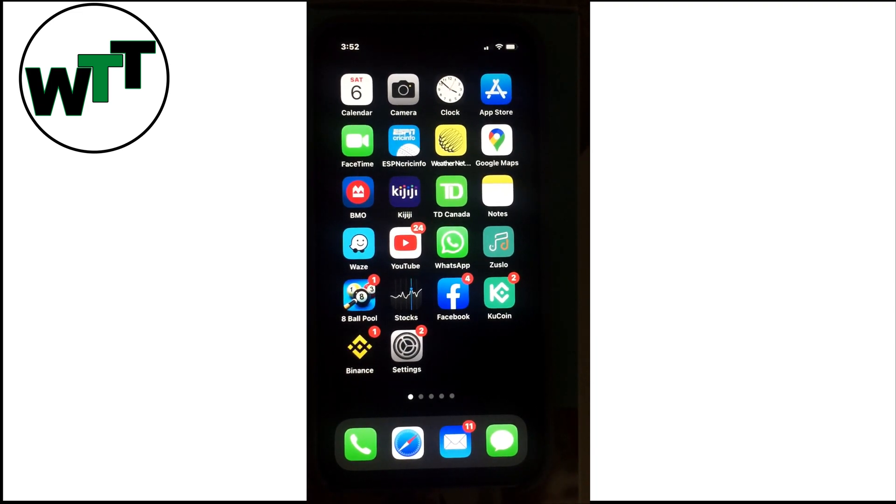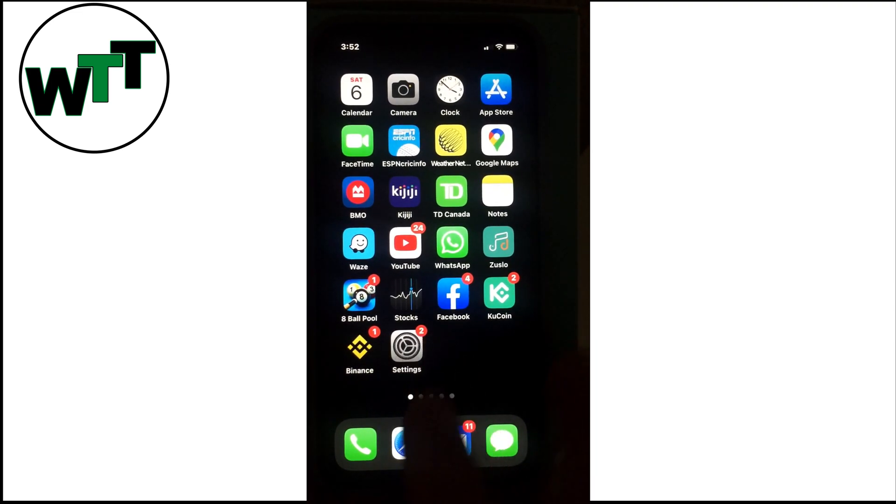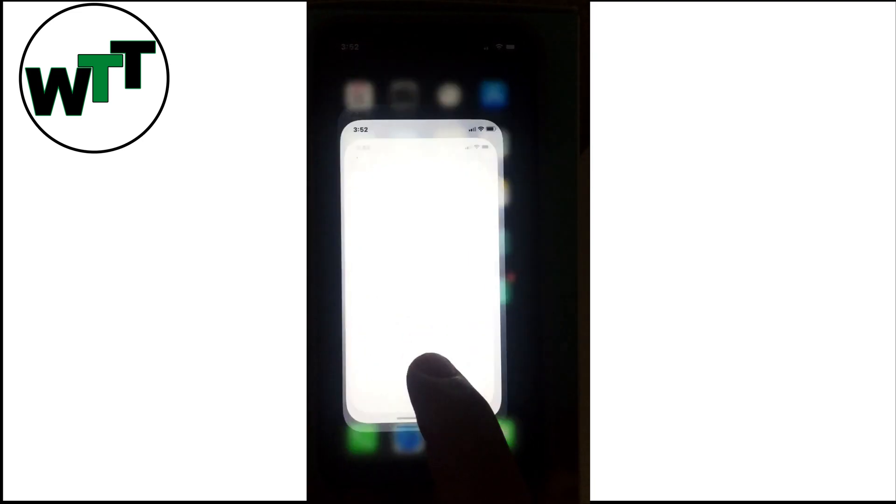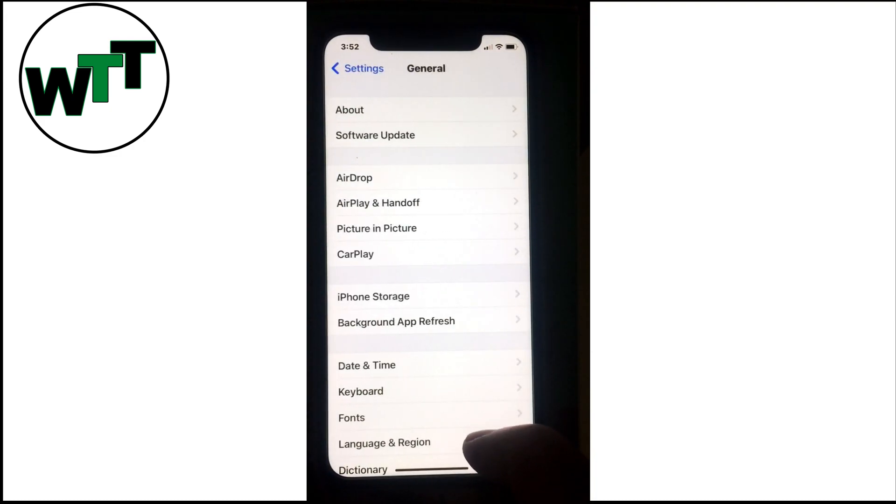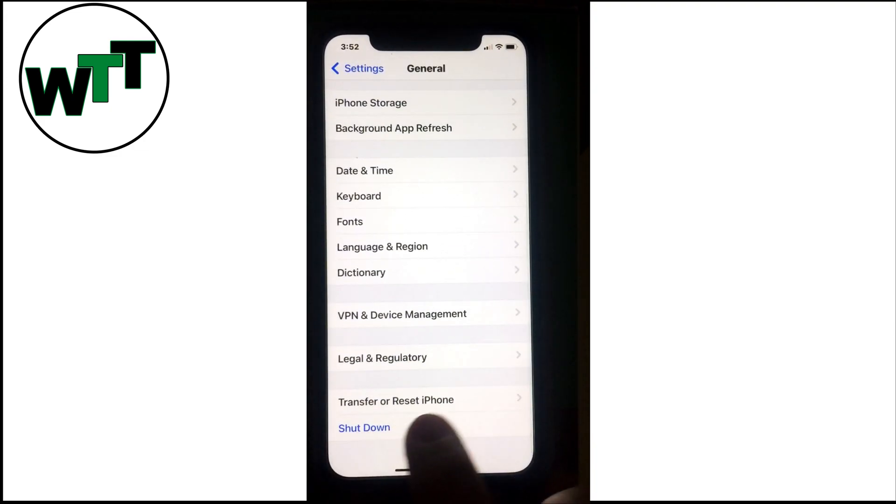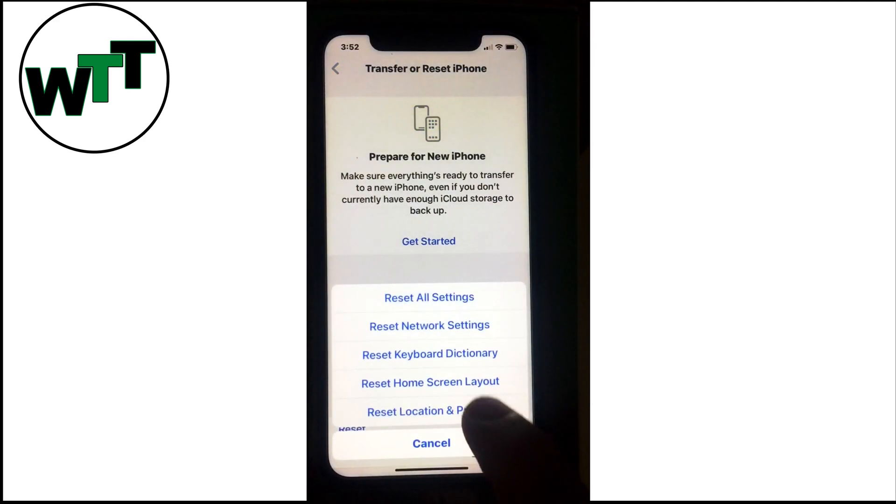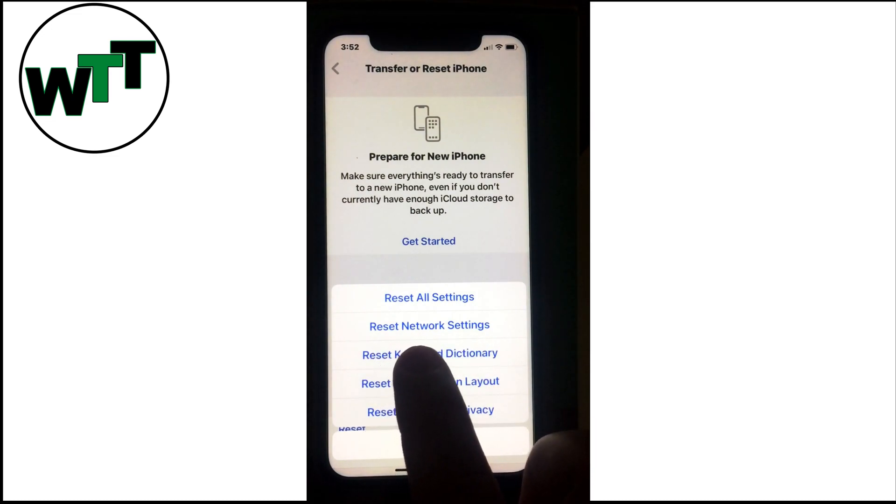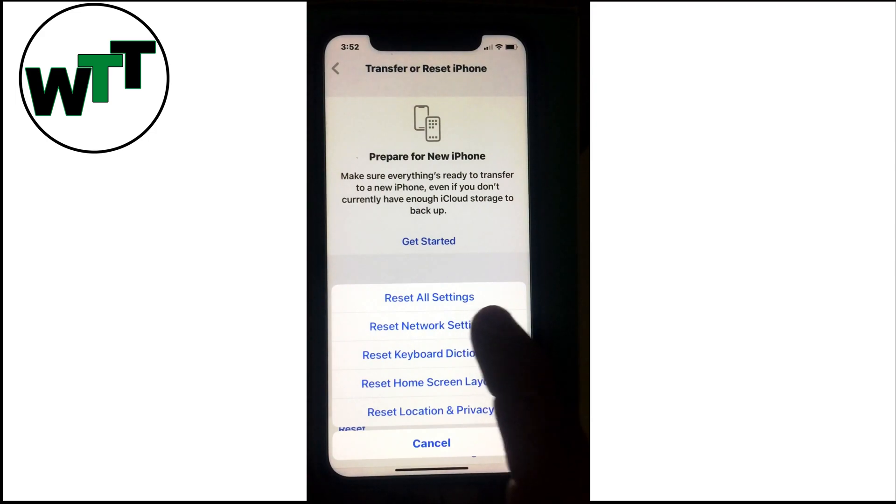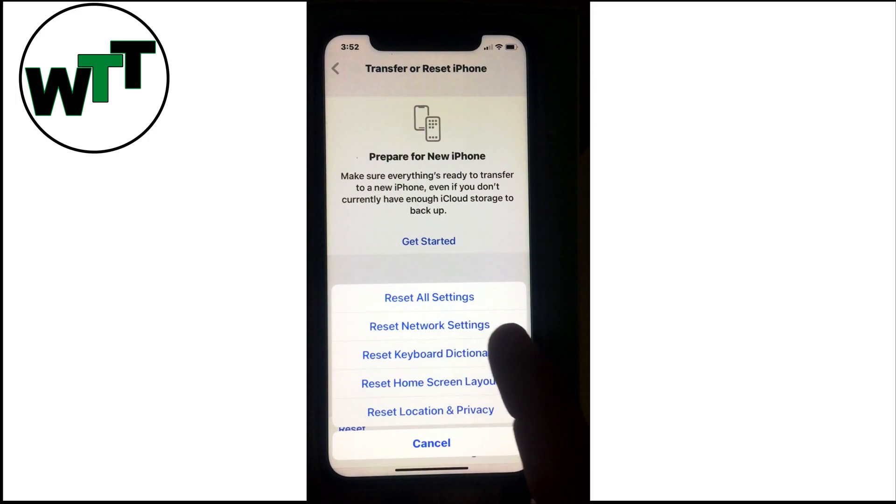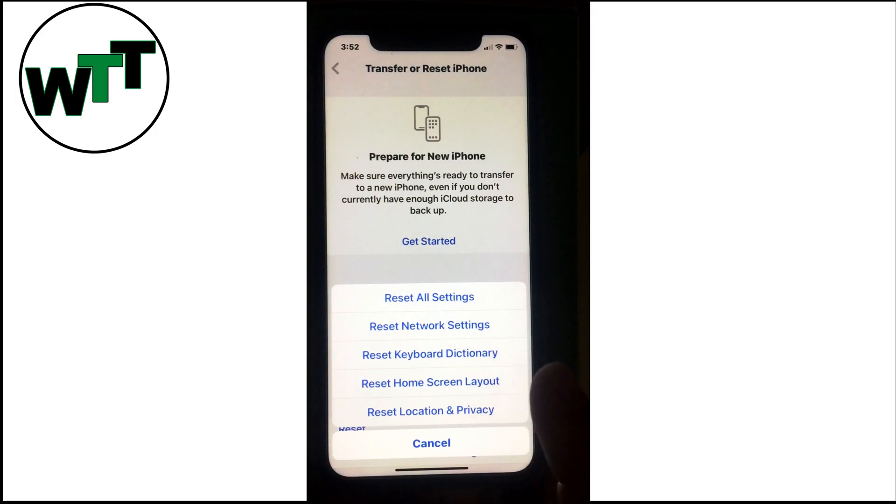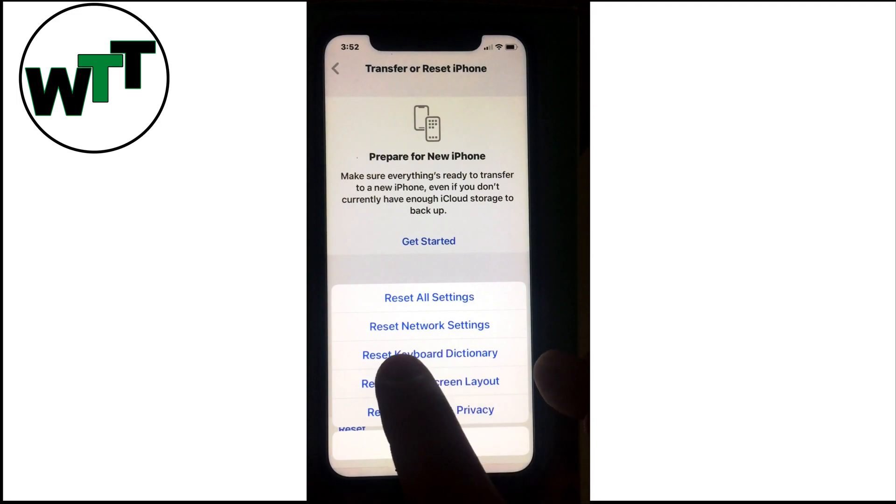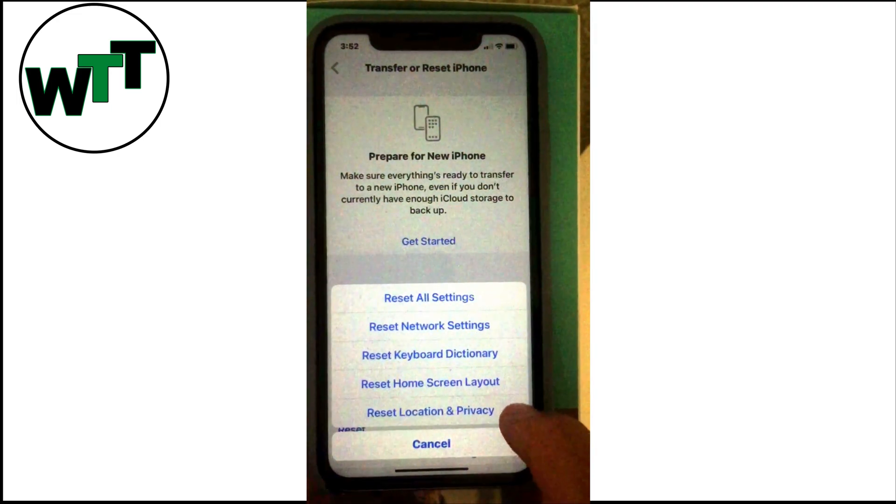Solution number seven: try resetting the network settings. Go to Settings, then General, and scroll down to Transfer or Reset iPhone. Then go to Reset, and you can see the second option here: Reset Network Settings.